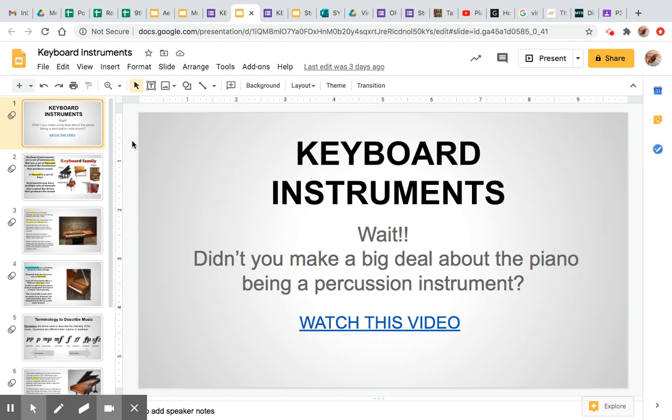Good morning everyone. Today we're going to learn about our keyboard instruments. And if you're thinking to yourself, wait, didn't you make a big deal about the piano being a percussion instrument? I'll say yes, I did, and that was the piano. However, the piano is also part of another family, and that is the keyboard instruments.